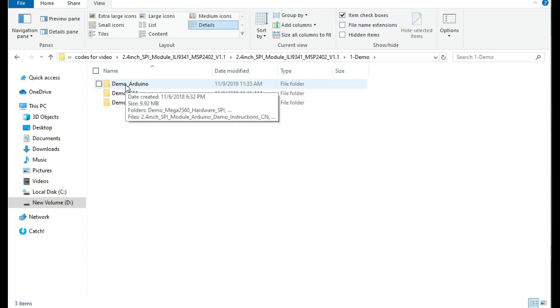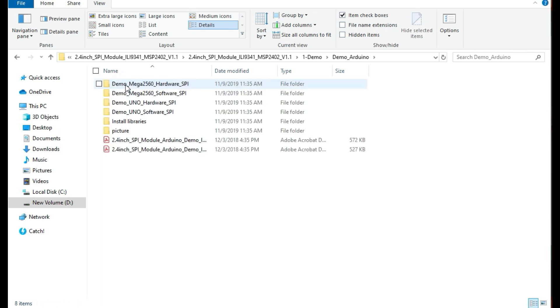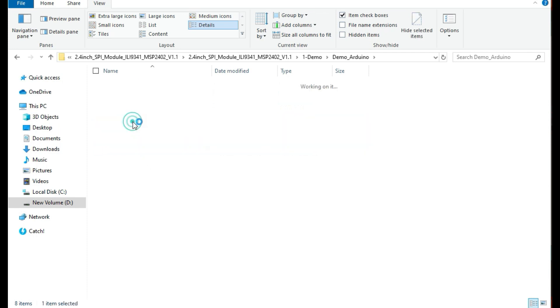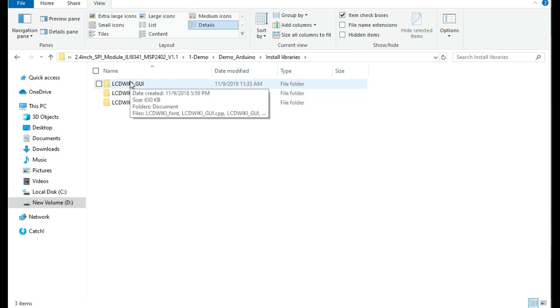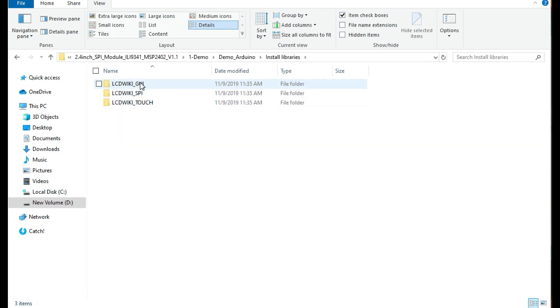This demo will give you various codes to be used in various IDEs and development environments. In this case I'm using Arduino, so I'm going to go to the demo for Arduino. Then inside here I will see the libraries. Go to install libraries. Make sure you have these three libraries installed. What you do is simply copy these folders and paste them in the directory where you store your Arduino libraries.